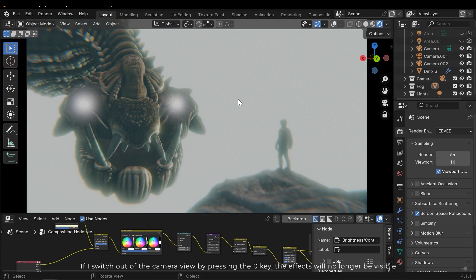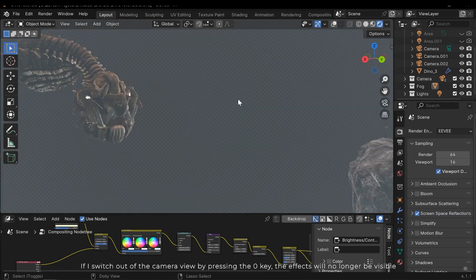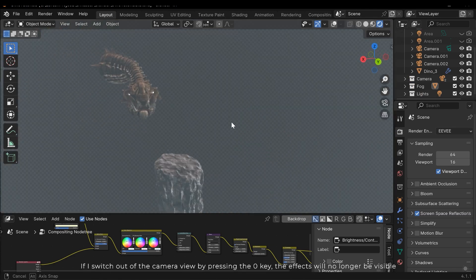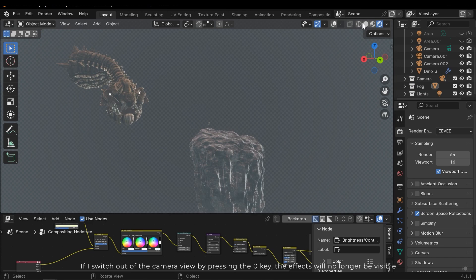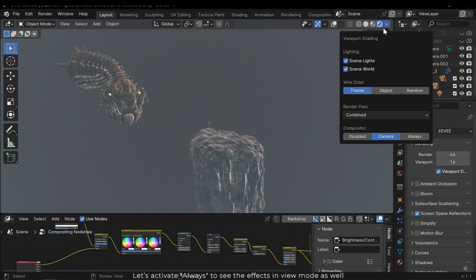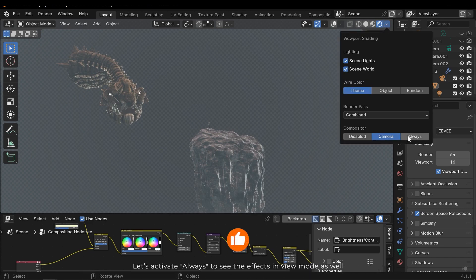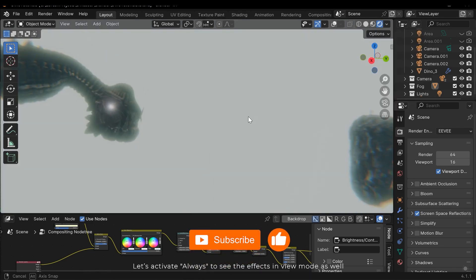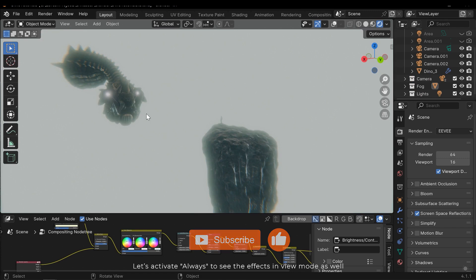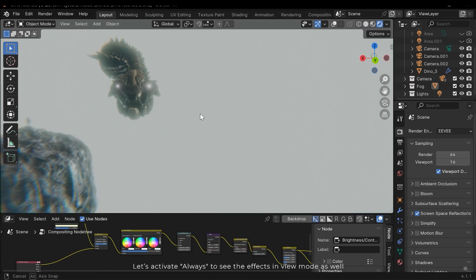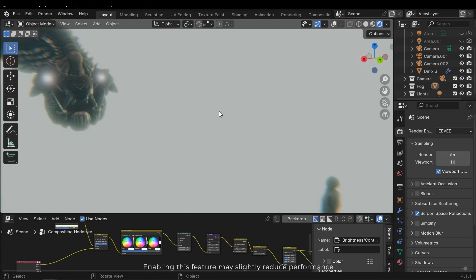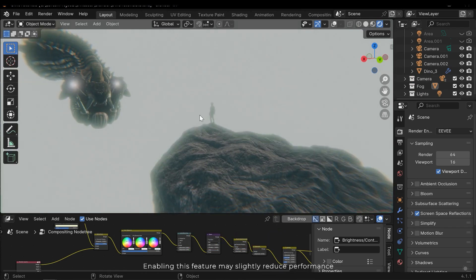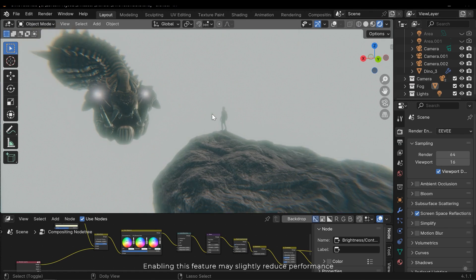If I switch out of the camera view by pressing the 0 key, the effects will no longer be visible. Let's activate 'always' to see the effects in the view mode as well. Note that enabling this feature may slightly reduce performance.